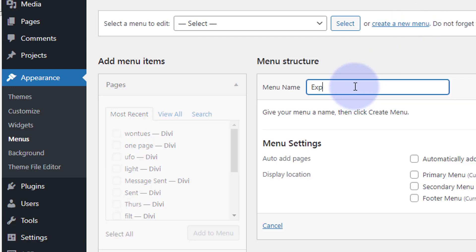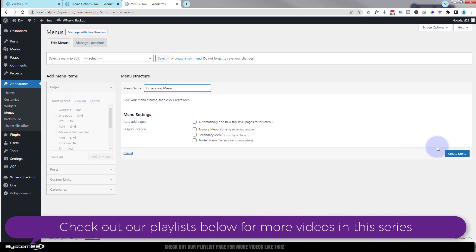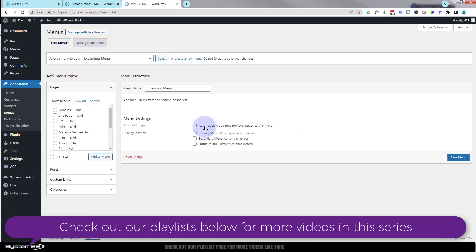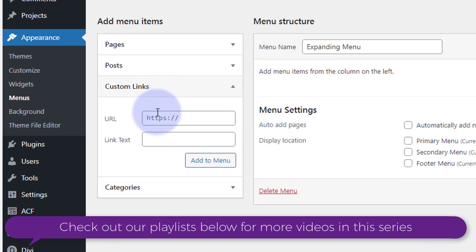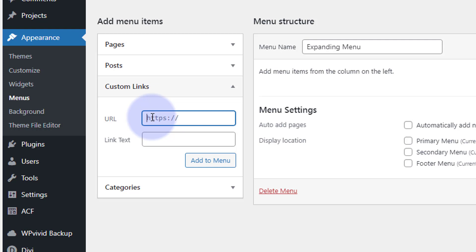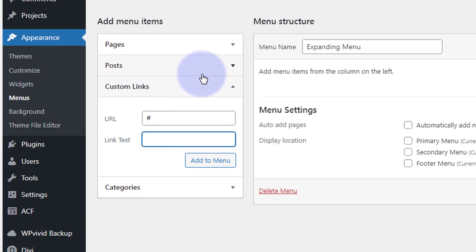We'll give our new menu a name and hit the Create Menu button. Now we can start adding what we need. The first thing I'm going to add — let's close up the pages here — is a Custom Link. You have to put something in the URL initially; I'm going to put a hashtag in there. For the label, put whatever you want your visitors to see first — I'm just going to say 'Options' — and add it to the menu.